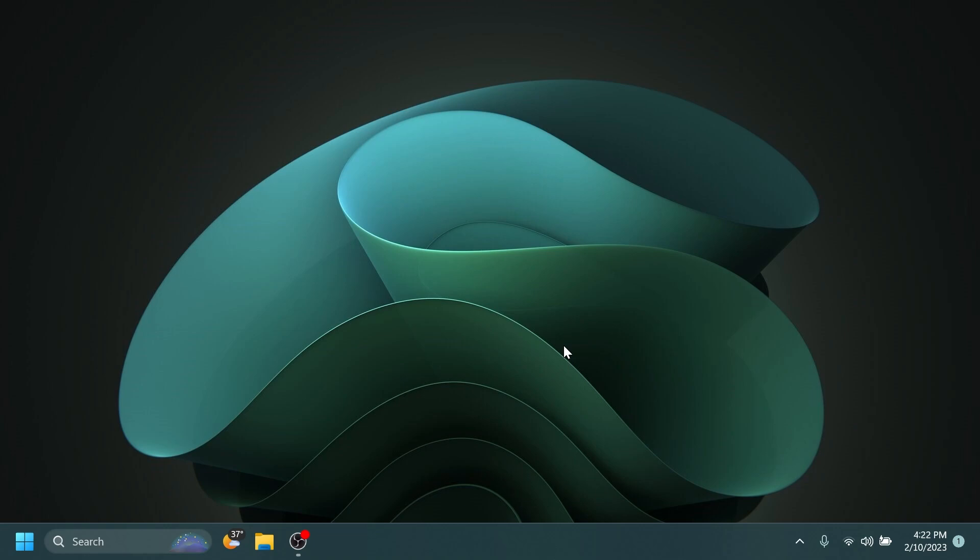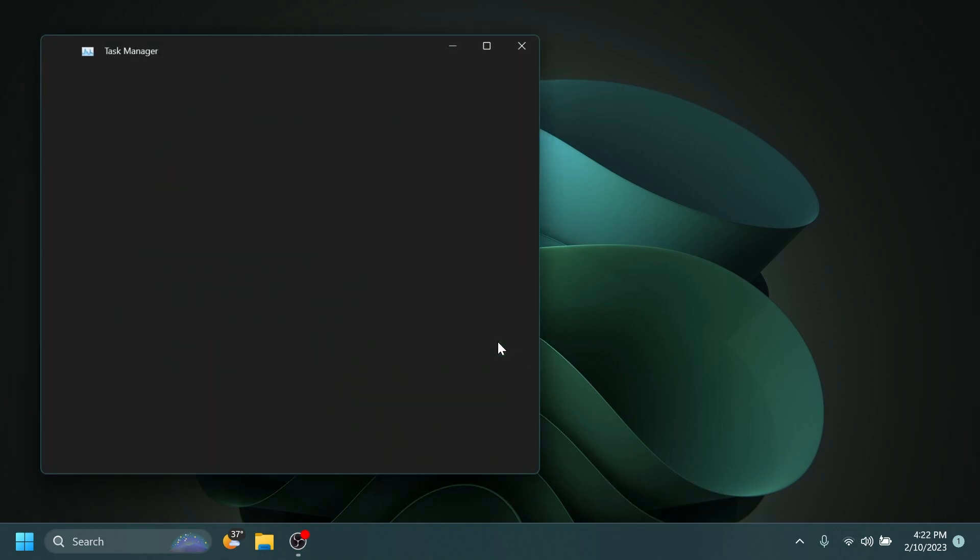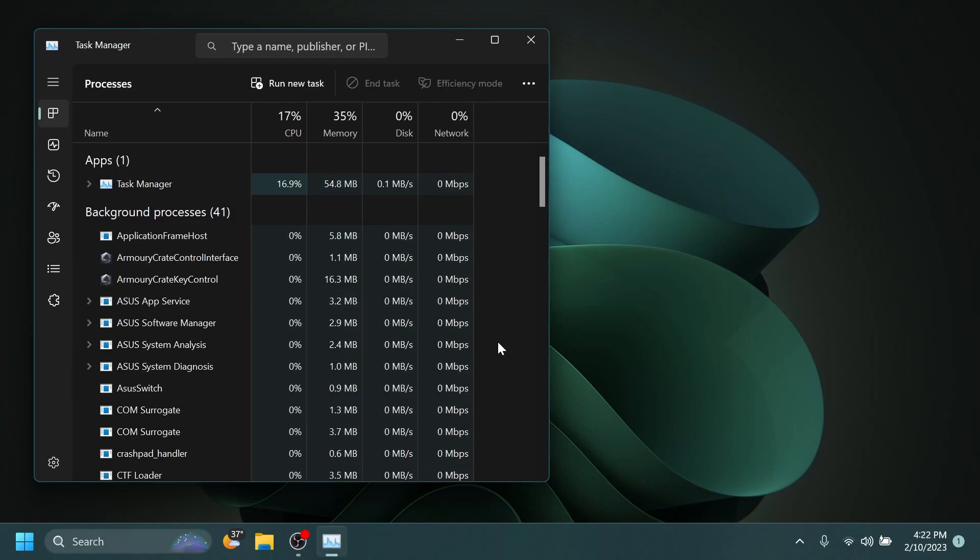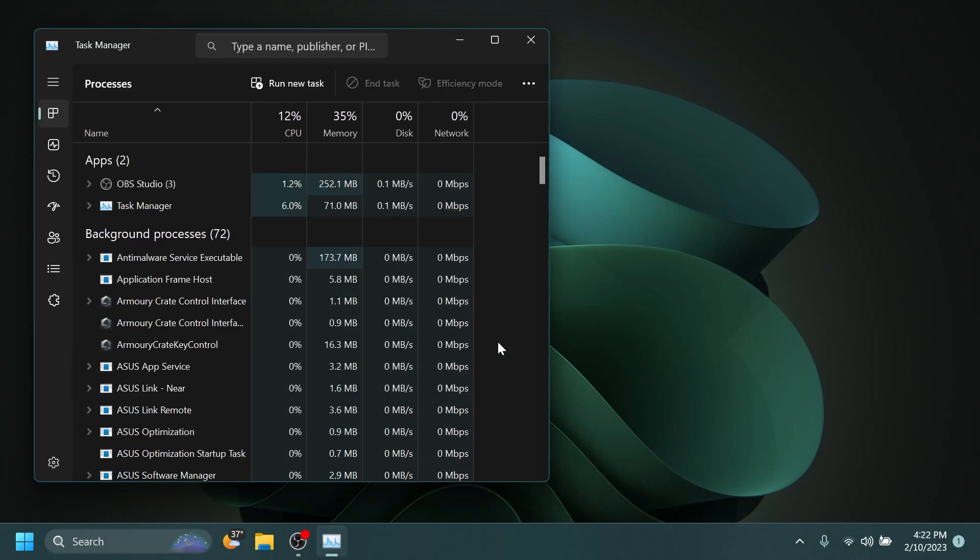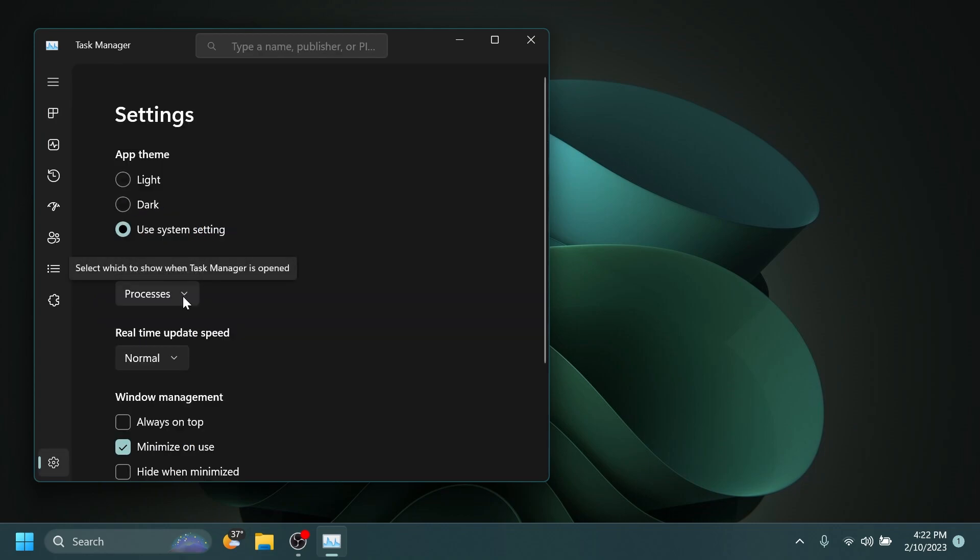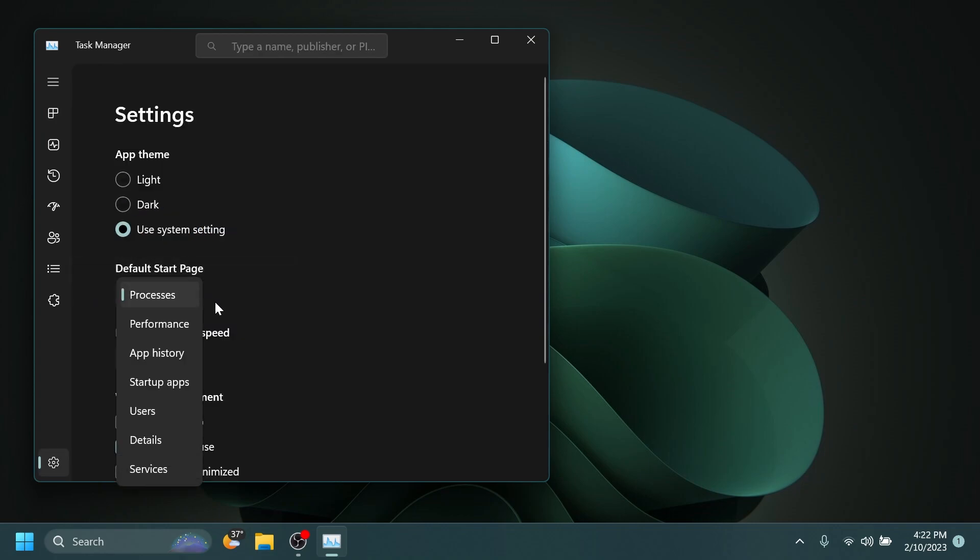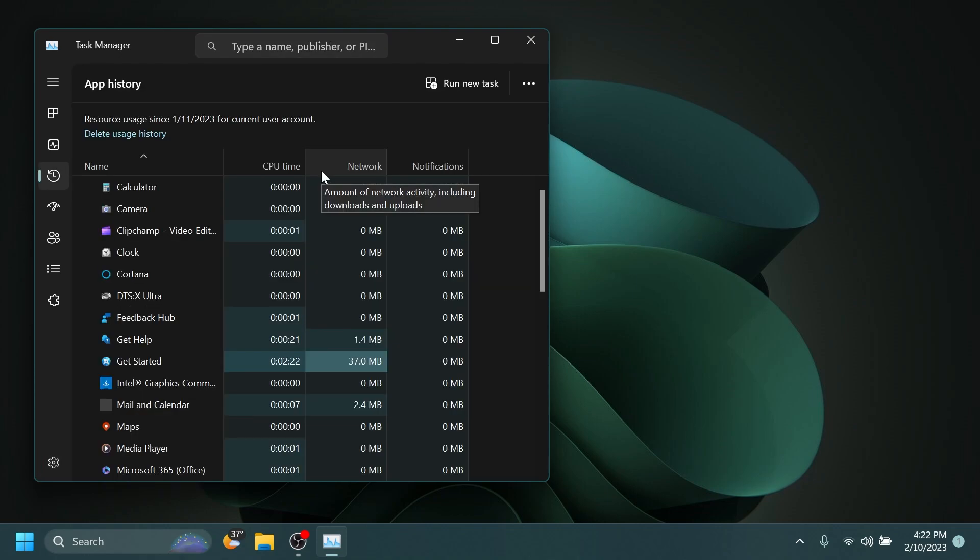Regarding the Task Manager, we also have other improvements. The process names typed into the search box should no longer unexpectedly get spell checked. They fixed a couple of issues with how Narrator was reading out content in Task Manager. They fixed an issue where the drop-downs in Settings might not match your currently selected theme.